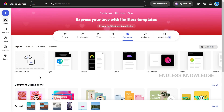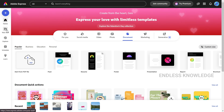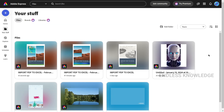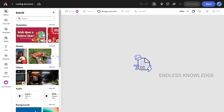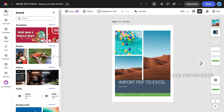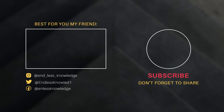If you want to create the file as a document, you can download it as a PDF document.